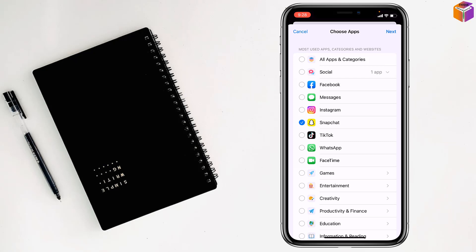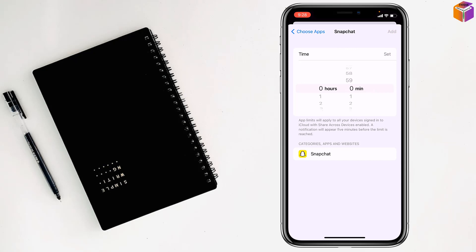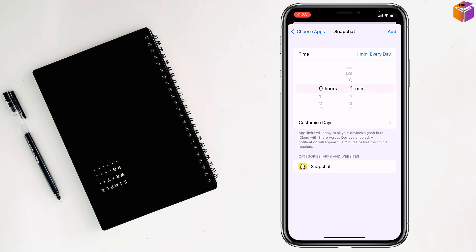Then go on next at the top right corner. Then, minimum one minute you have to set like this. After that, it will be blocked. No one can use it. Then you have to tap on add.